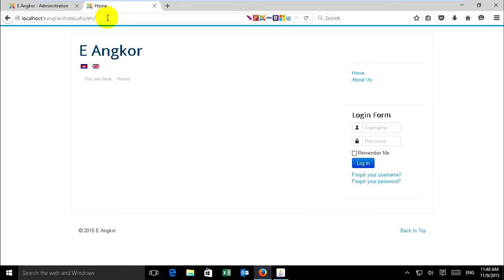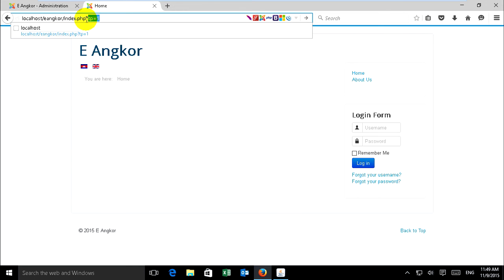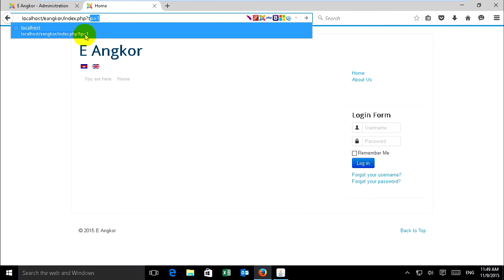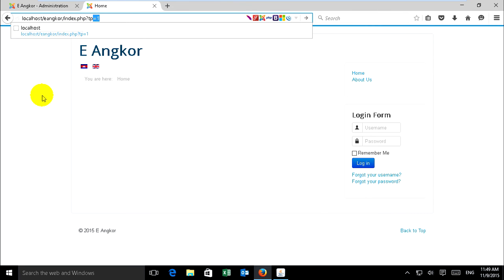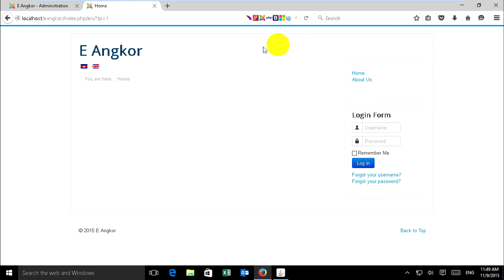Now just type your website or your domain and slash index.php and type this: tp equals one. Enter. It will show your positions if you want to put something. But it's not yet shown because it's not yet enabled position preview.